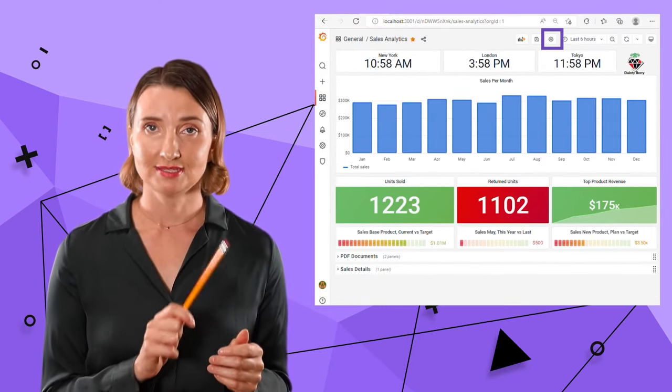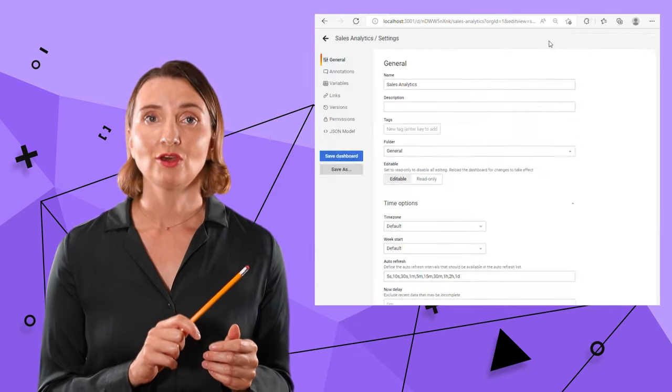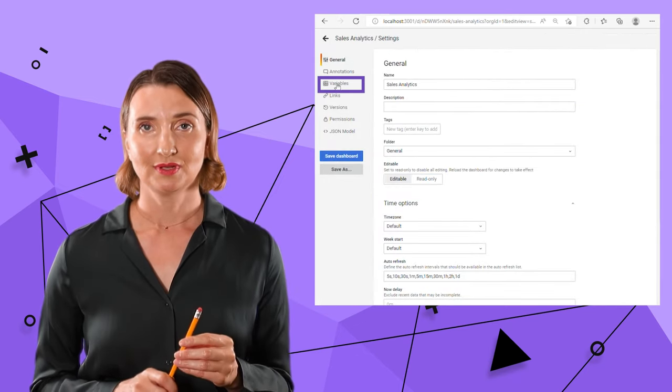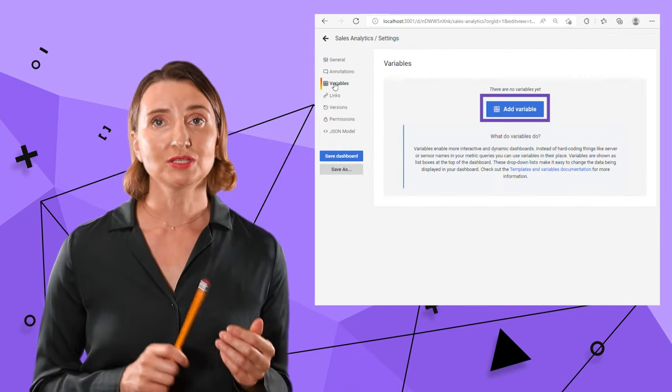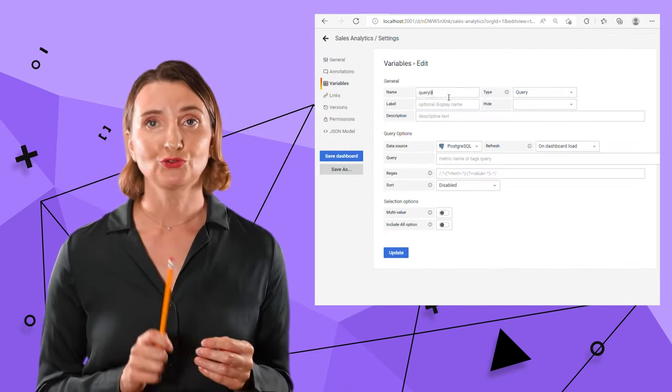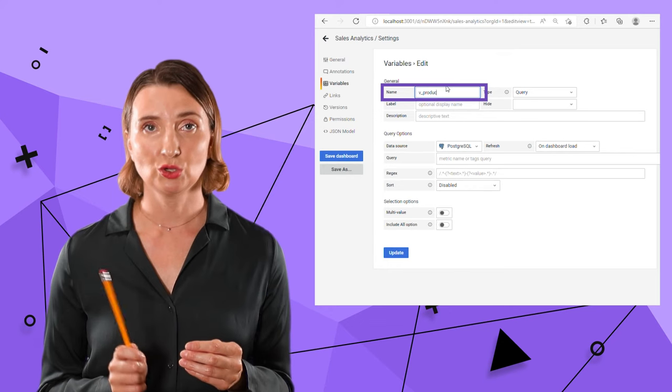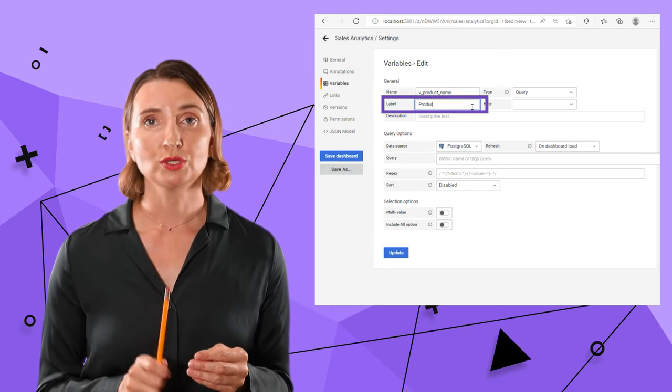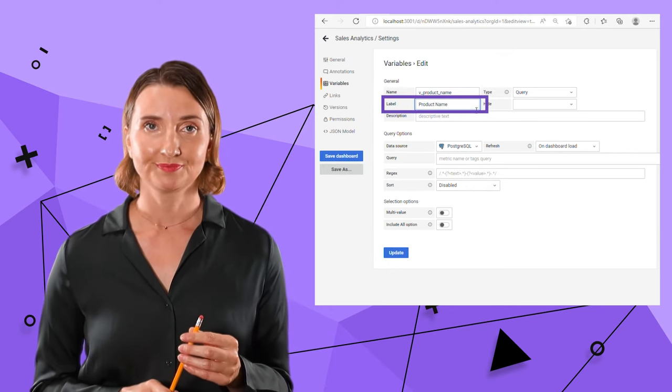I click on this icon, then select variables. Here name is what I will use for reference in the queries. The label is what is displayed on the dashboard.